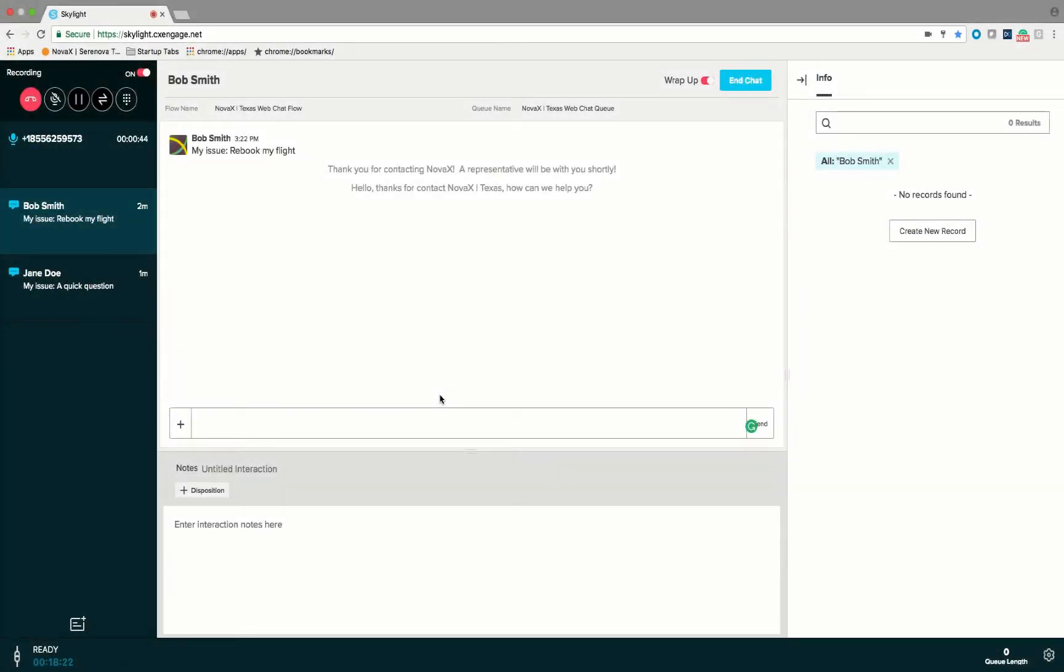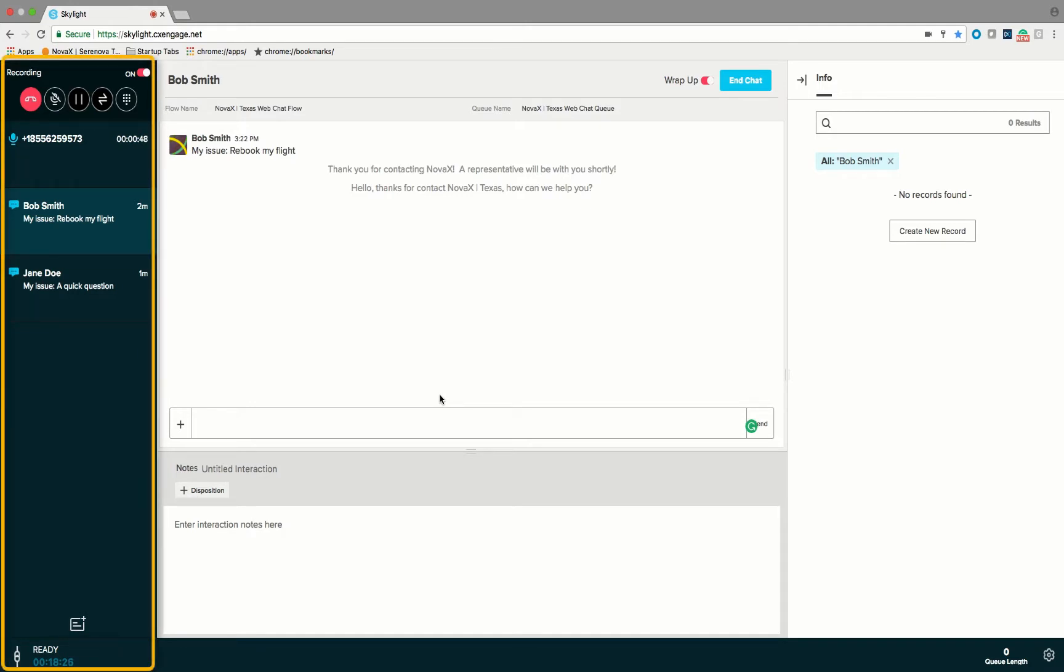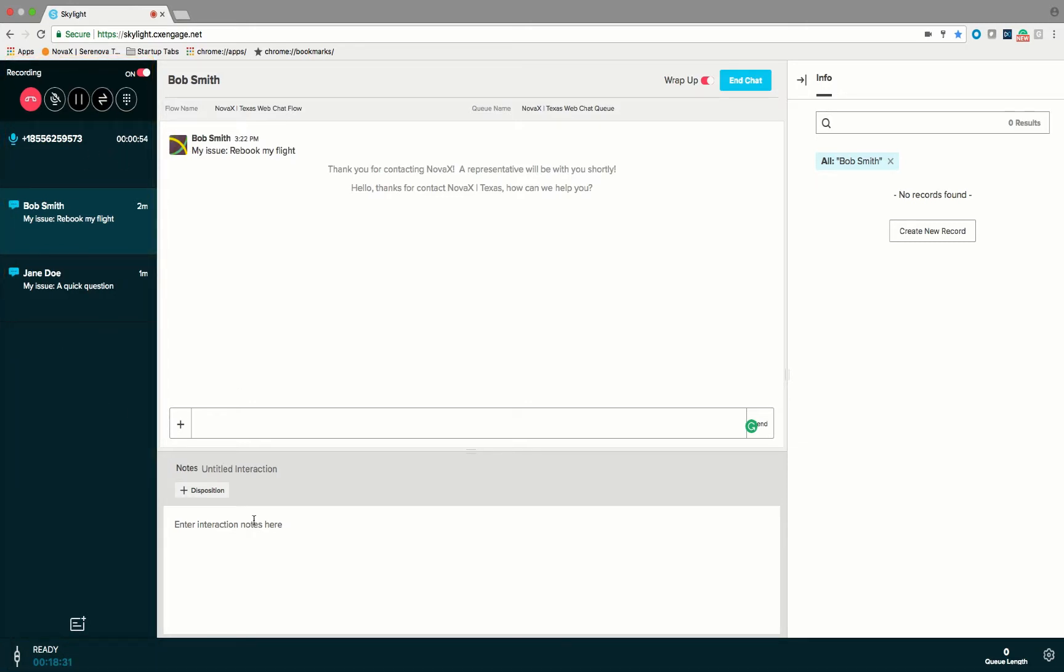In this video we're going to go over the use of the interactions management panel that is located on the left hand side of your Skylight desktop. Obviously your Skylight desktop is divided into a few different sections. We're going to be focusing just here on the left hand side and the options for how they work.